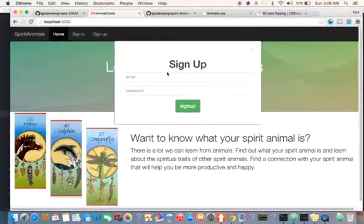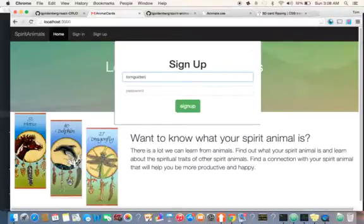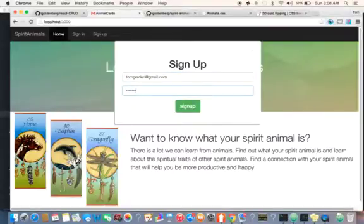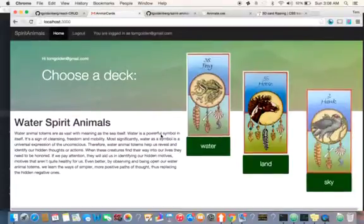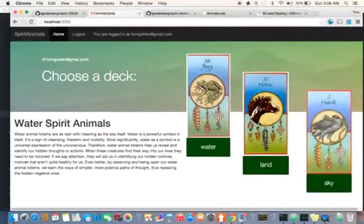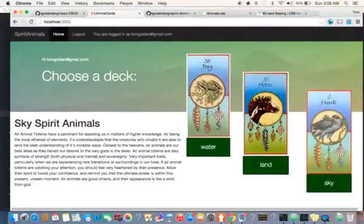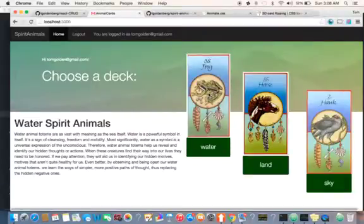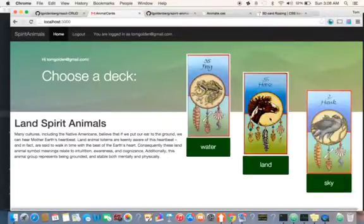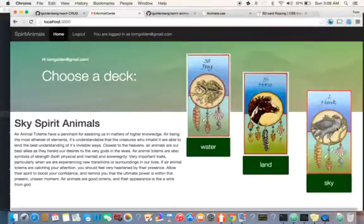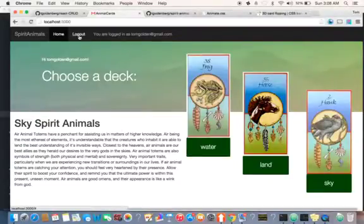We can use those to sign in or sign up. I'm just going to create a fake user and sign in. That's going to take us to our homepage. I have the option of logging out as well, and it says who I'm logged in as.